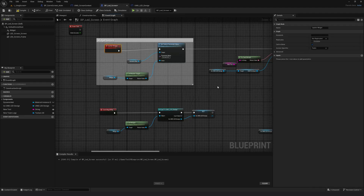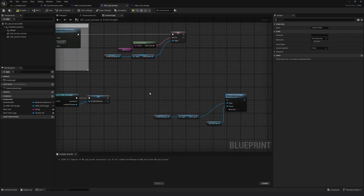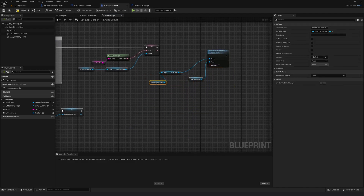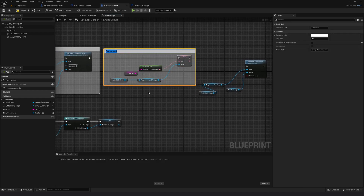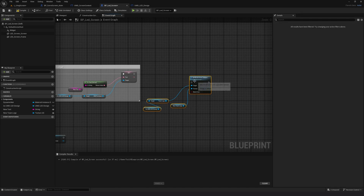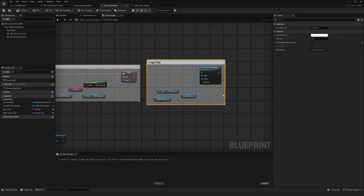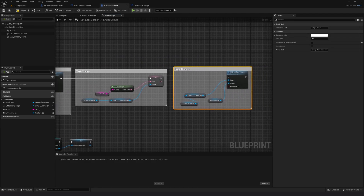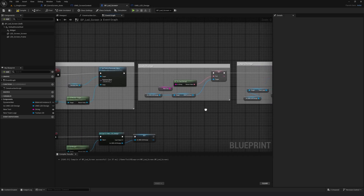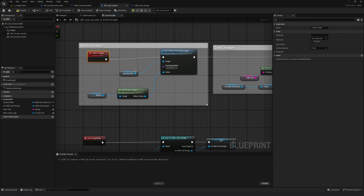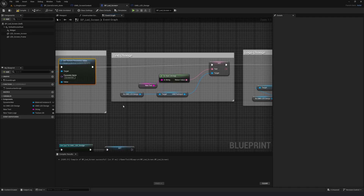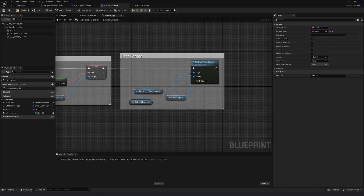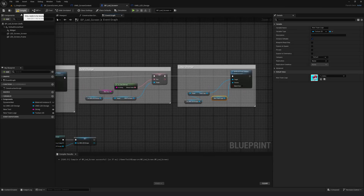I'll drag this up here and add some comments so it's clear what each section does. I'll label this section 'Text Change' and this one 'Logo Change'. Then I just need to connect the execution pin. When I call the Update Widget event it's going to add the widget as a texture to the static mesh, update the text, and also update the logo texture. Let's compile and save to see if this works.